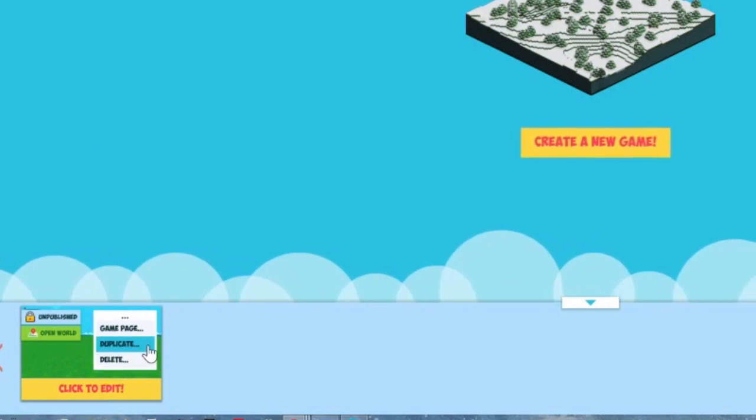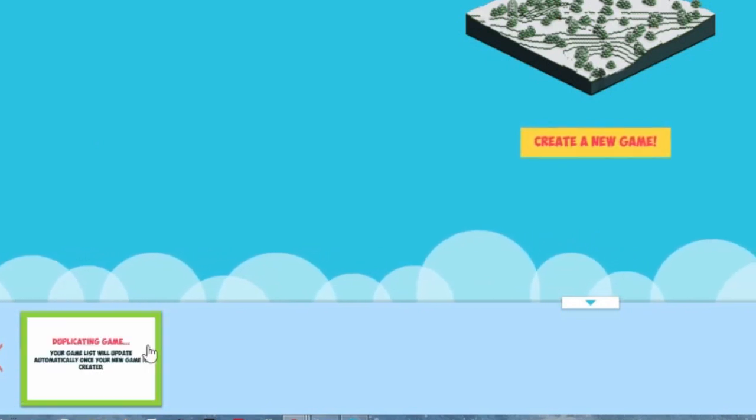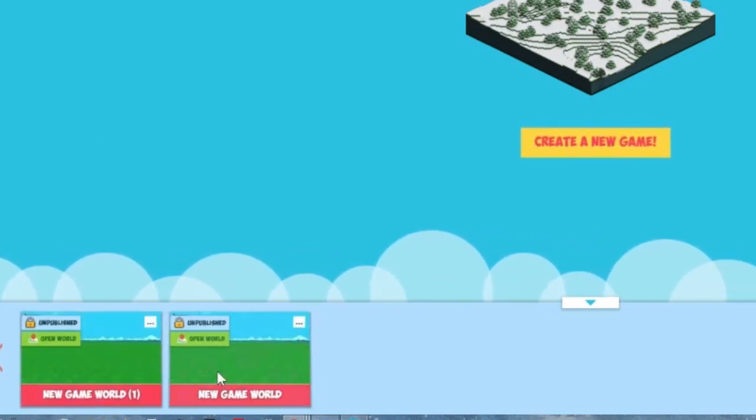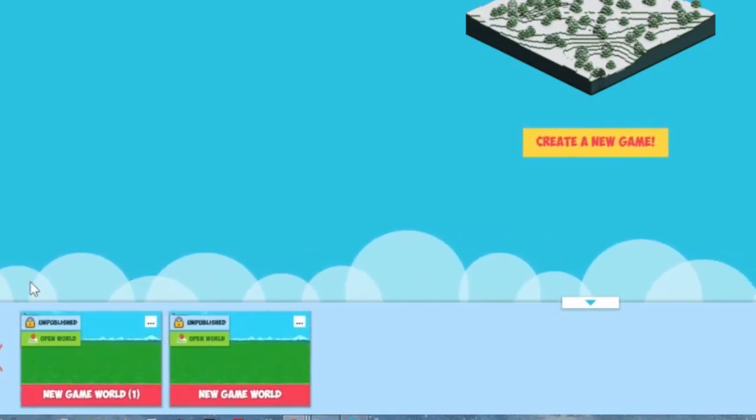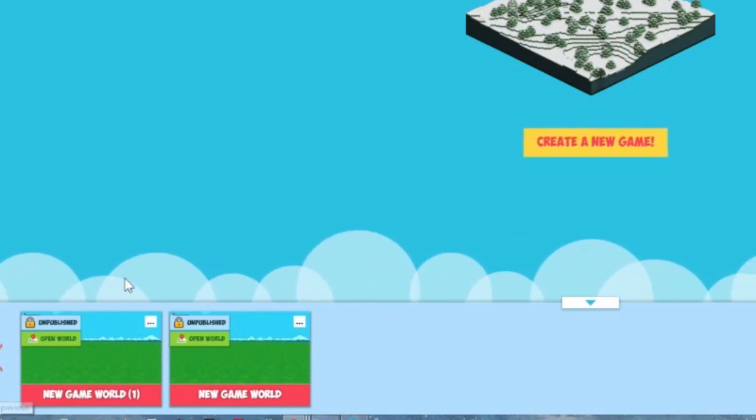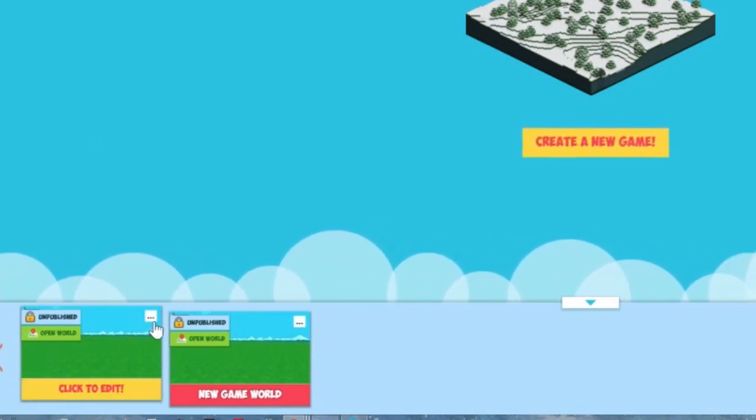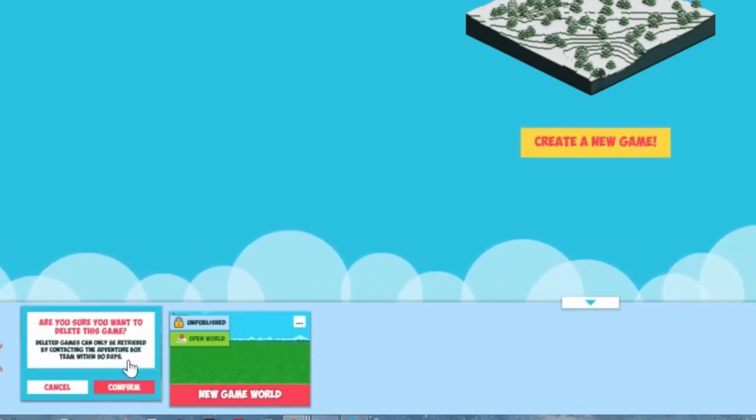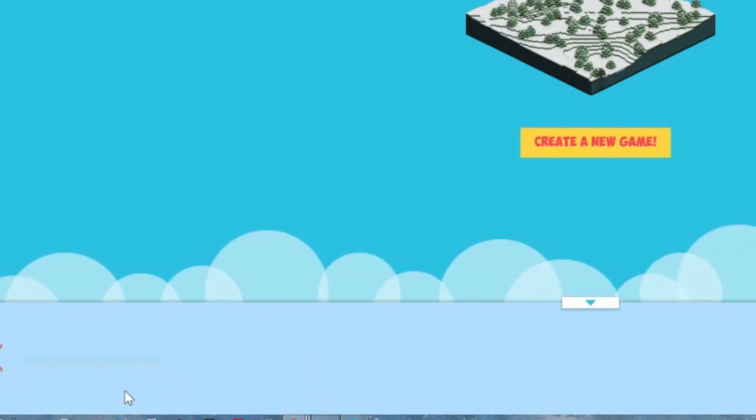You can duplicate the game if you want, to create a copy if you're afraid that something might go wrong or you might delete it. For example, this game kinda sucks. I don't need a copy of it, so away it goes.